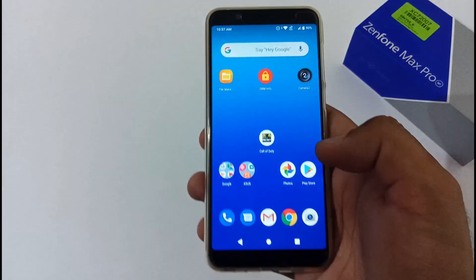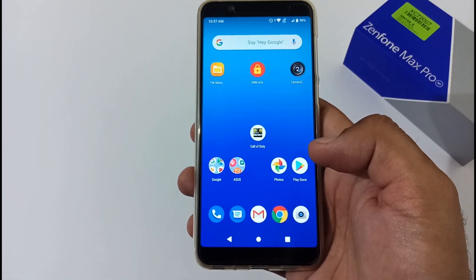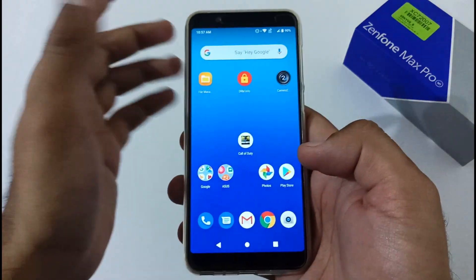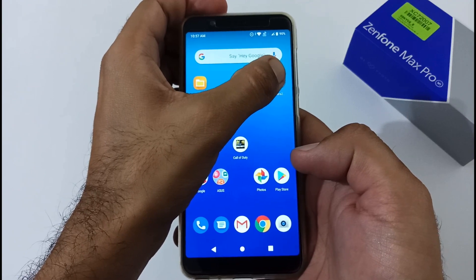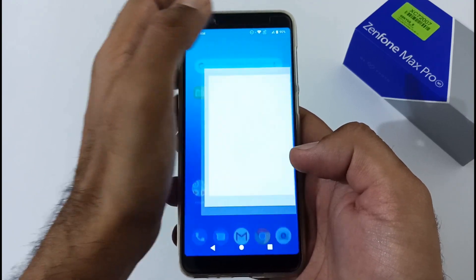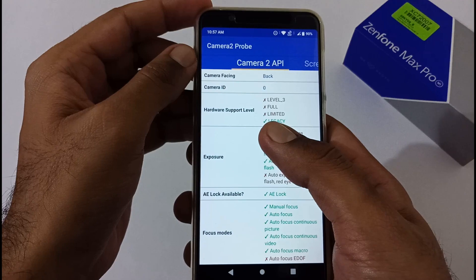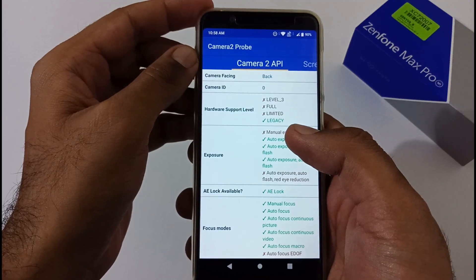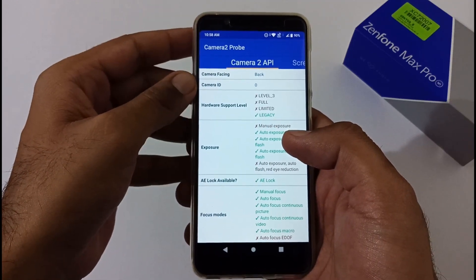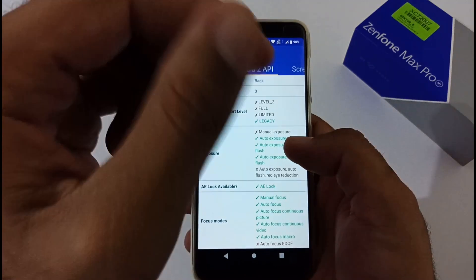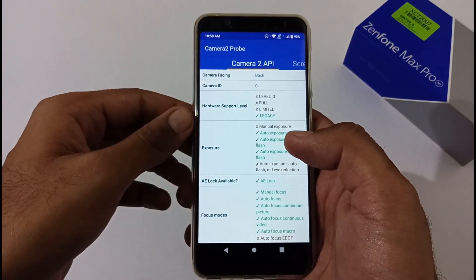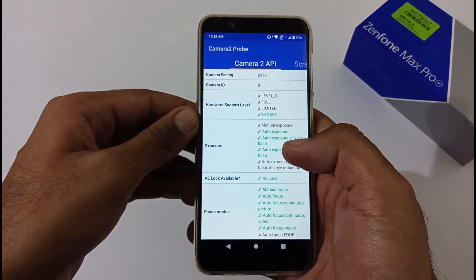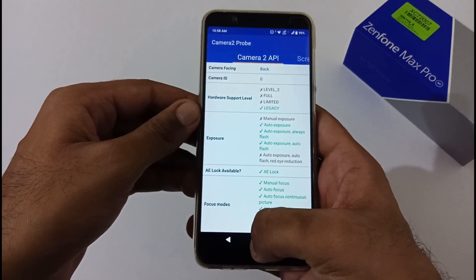Now, in recent updates some YouTubers created a ruckus by making false speculation about Camera2 API being enabled. Let's open the Camera2 API checker. As expected, there are almost nil chances — and you can see, before installing this update we were on 'legacy,' and after installing it we're still on 'legacy.' No change. If you find a YouTuber claiming Camera2 API has been enabled, please share this video with them and ask them not to create false speculation just to earn money on YouTube.